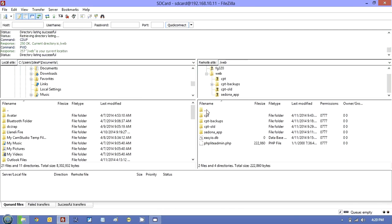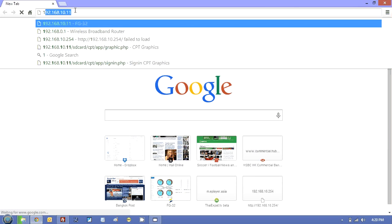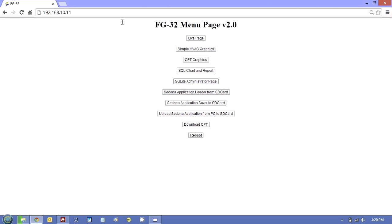Now the way you do that is to do a backup from the browser. So let's just log into the controller. Let's just type in 192.10.11. If you get this, you just go CPT graphics. We'll put in the password when it prompts us in a moment.